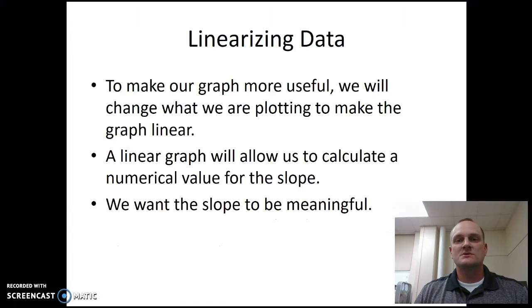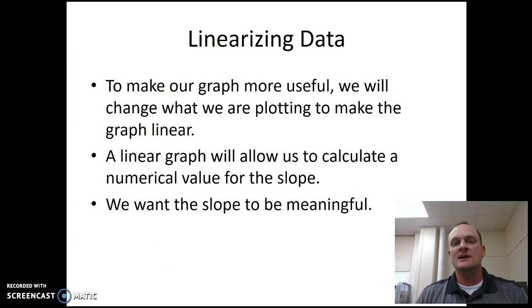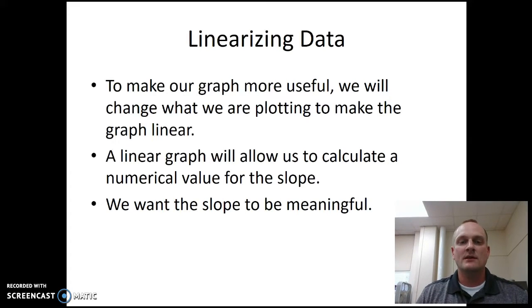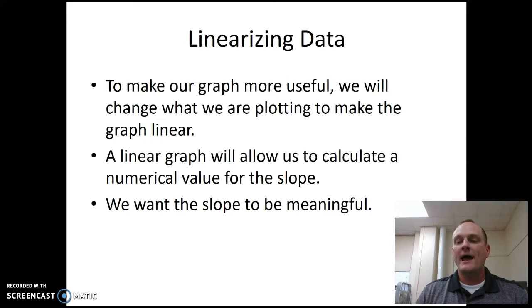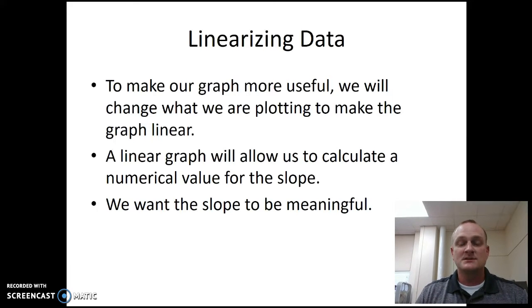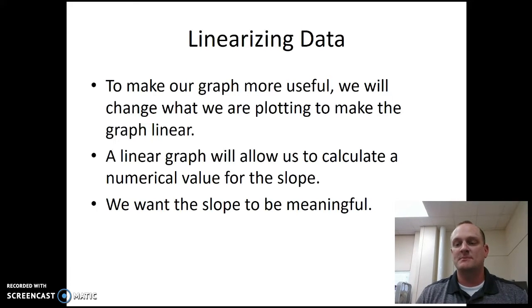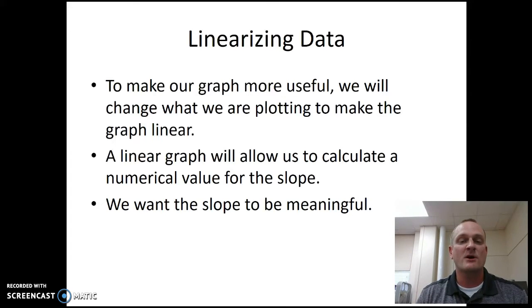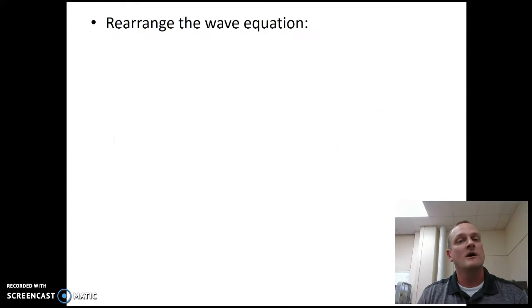So to make our graph more useful, we will change what we are plotting to make the graph linear. A linear graph will allow us to calculate a numeric value for the slope, and we want that slope to be meaningful. So in this case, we really want that slope to be the speed of sound in air. That was our overall goal of this experiment is to determine an experimental value for the speed of sound.